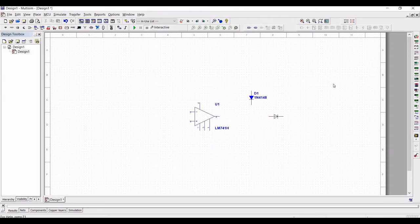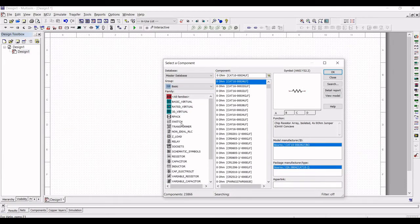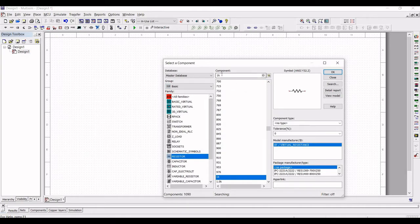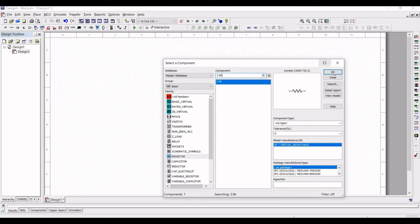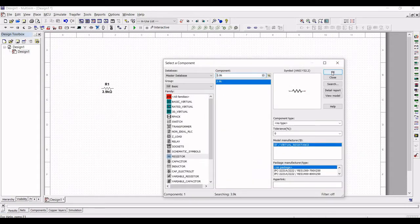Once the diodes have been placed, select the group as basic and place the resistor in our design. Click on resistor and in the component section search for the 3.9 kilo ohm resistor, click OK, and place this resistor on the schematic window. This will be the R1 resistor. Similarly place three 3.9 kilo ohm resistors in the schematic window.